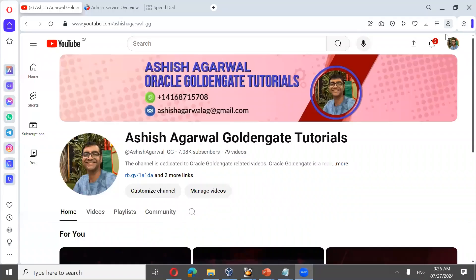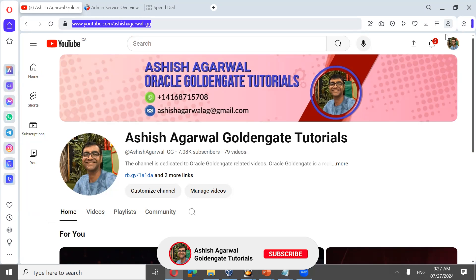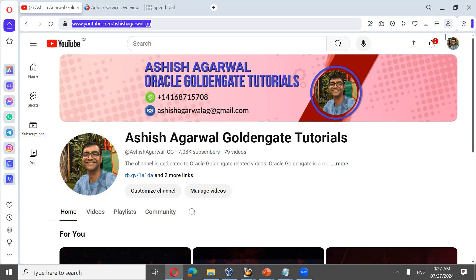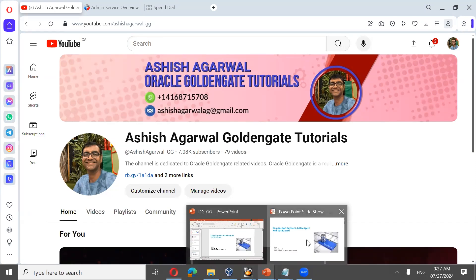Hi everyone, welcome to our Oracle Golden Gate webinar on the difference between Oracle Golden Gate and Oracle Data Guard. My name is Ashish Agarwal, and I'll be delivering this lecture. Before commencing, a quick update regarding my YouTube channel, youtube.com/ashish_agarwal_gg. If you haven't visited the channel, I'd request you to visit and like, share, and subscribe. The channel is dedicated to Oracle Golden Gate related videos.